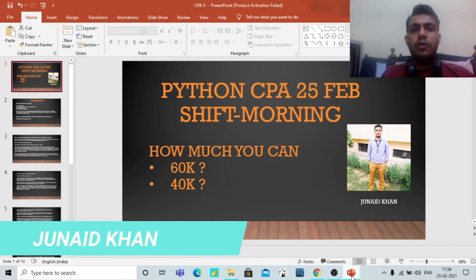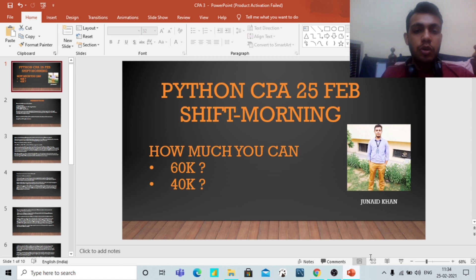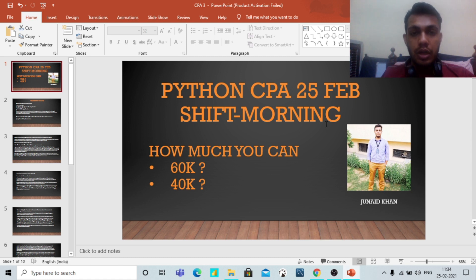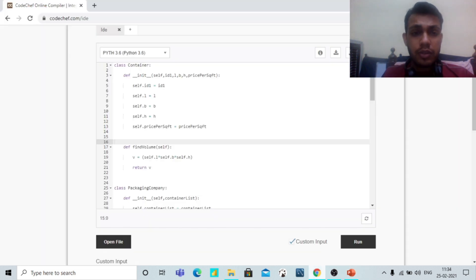Hello friends, how are you? This is Yudeth Khartvats again, and in today's video I will be talking about Python CBA 25 shift morning question. So let me show you how I have solved the question.